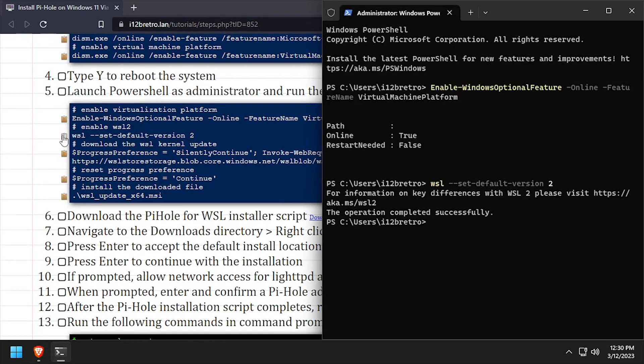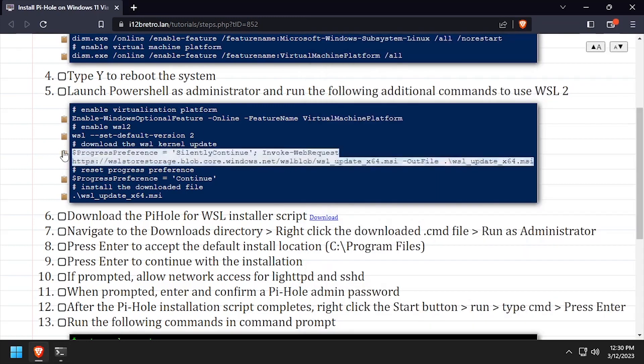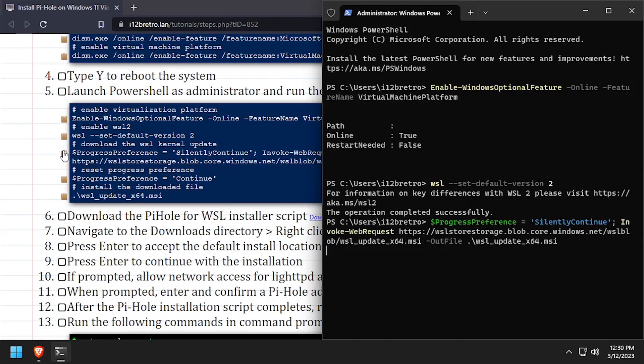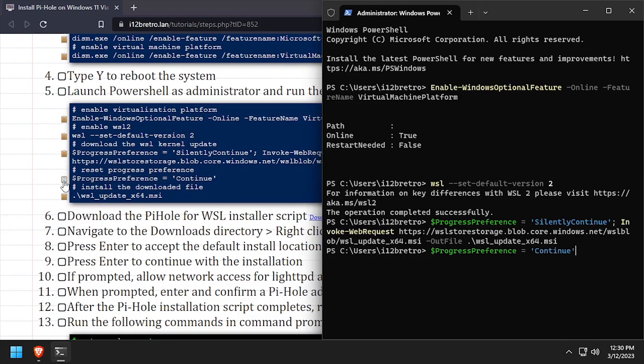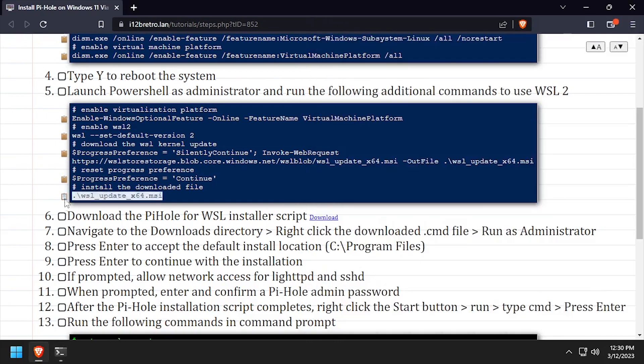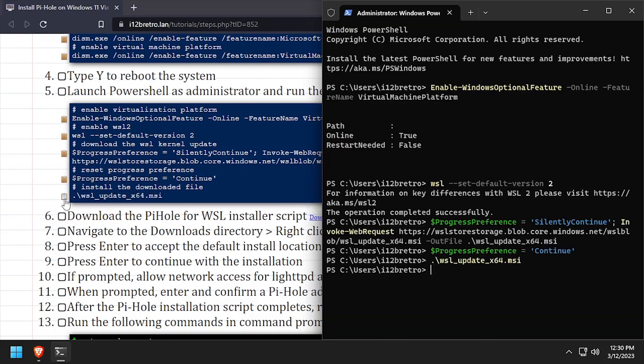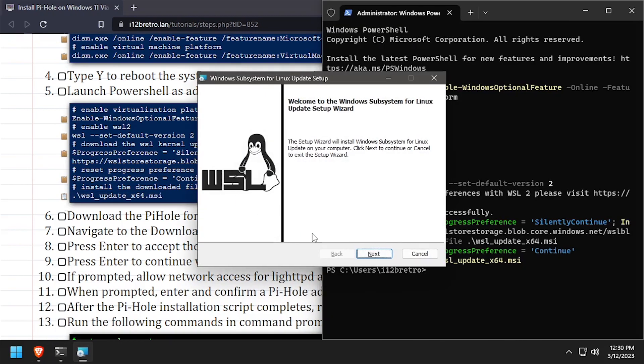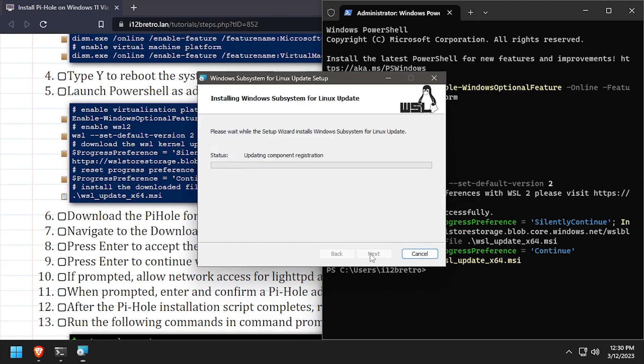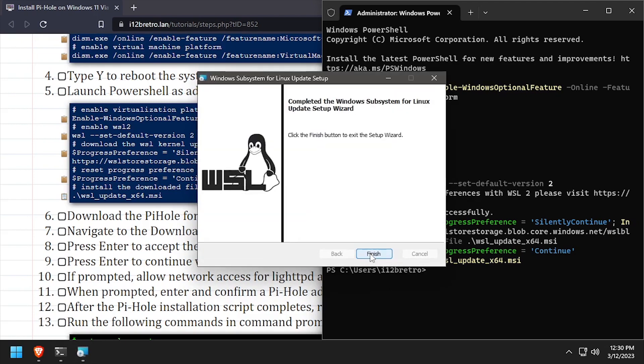Then we'll download the kernel update for WSL and install it. Click Next, then Finish to install the kernel update.